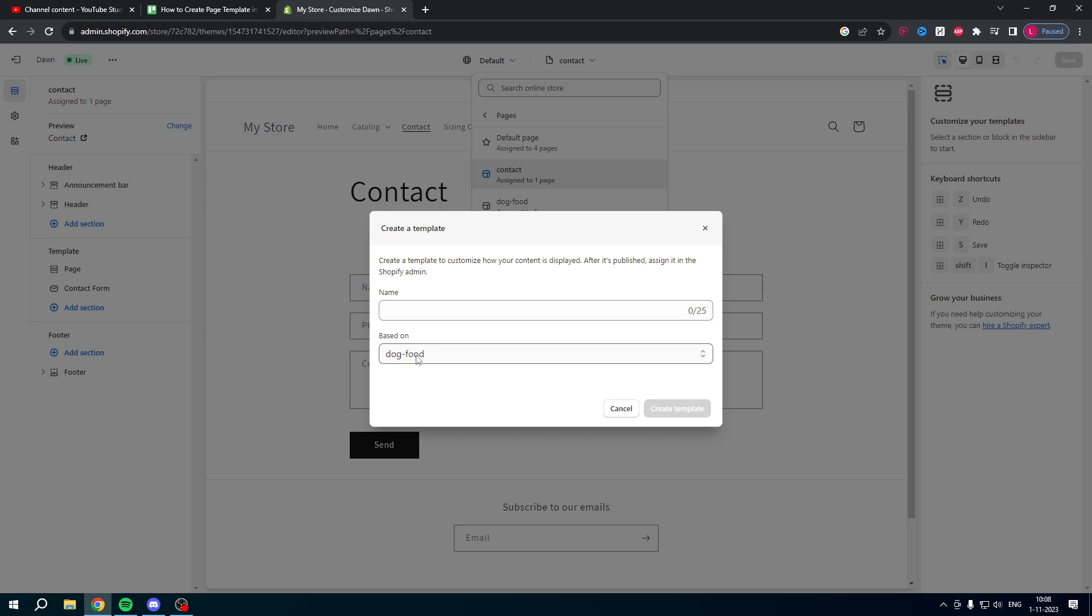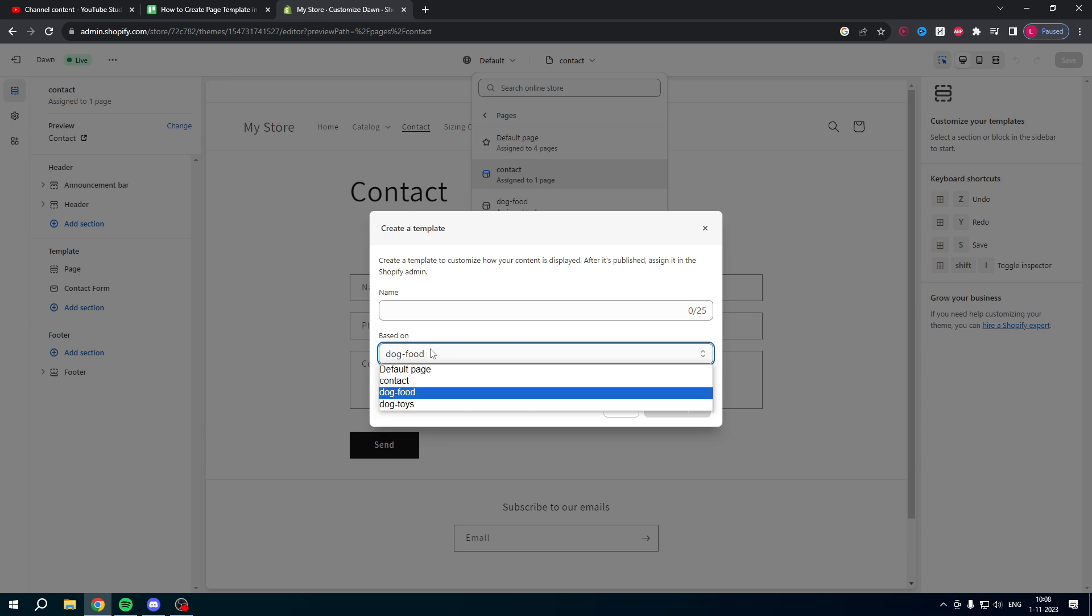And you can base it off of that page or template and just add a couple of things so you won't ruin the other page if that makes any sense for you guys.